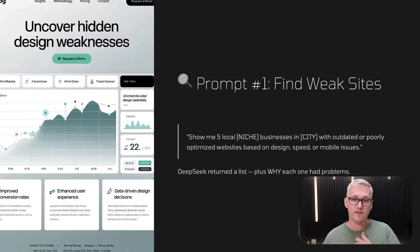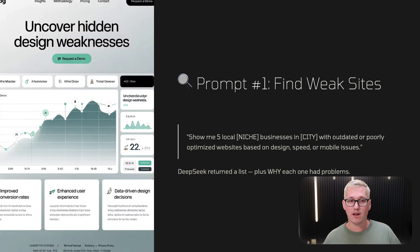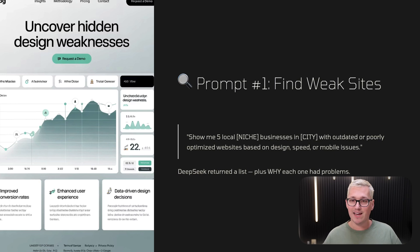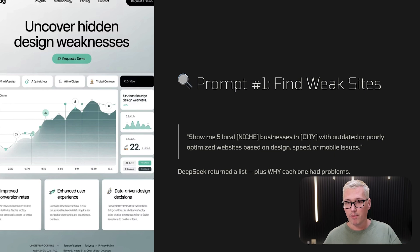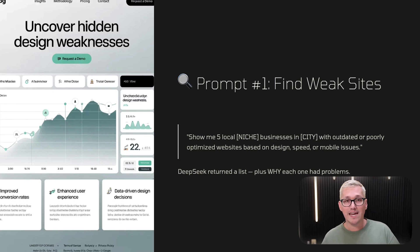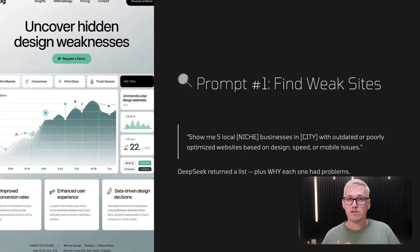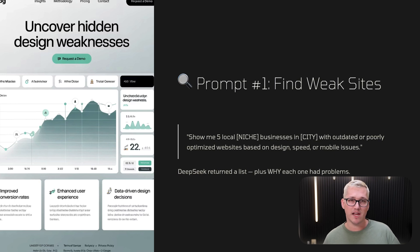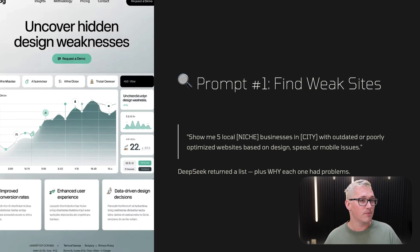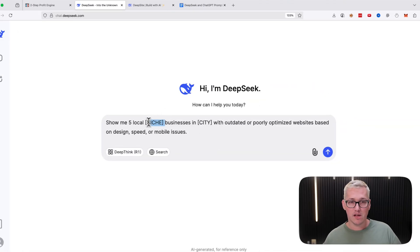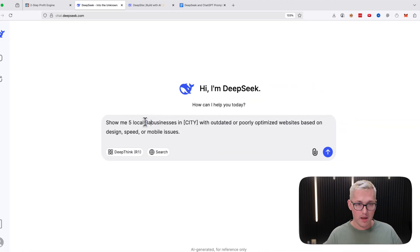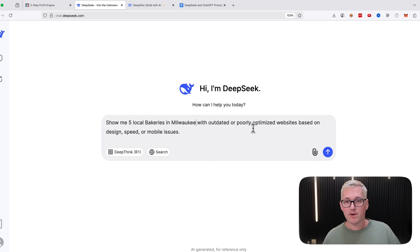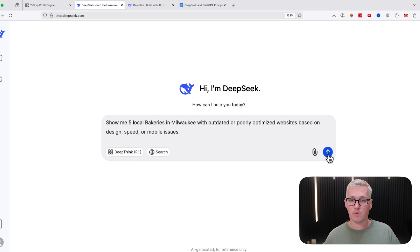This is the first prompt we're going to deploy to automate this strategy and find weak websites. The prompt is: show me five local niche businesses in city with outdated or poorly optimized websites based on design, speed, or mobile issues. DeepSeek is going to return a list plus why each one had problems. Let's put it to the test together right now. I'm going to grab this prompt and do five local bakeries in Milwaukee.